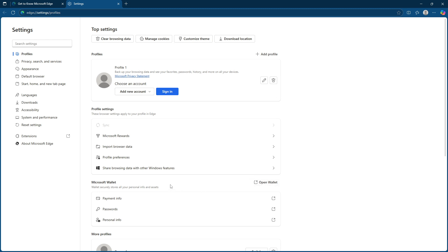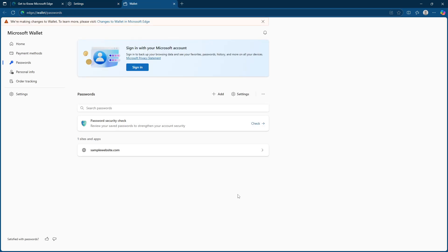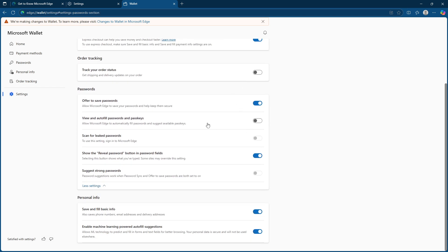Within the profile settings, you'll notice a menu item called passwords. Clicking on this will take you into a more detailed set of options, specifically for managing how Microsoft Edge deals with passwords. Next, look to the top right of this passwords page. You'll find a gear icon. Click on this icon, as it's your gateway to more detailed settings that determine how Edge handles your passwords.